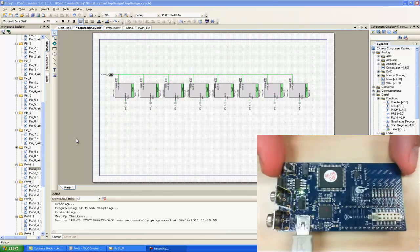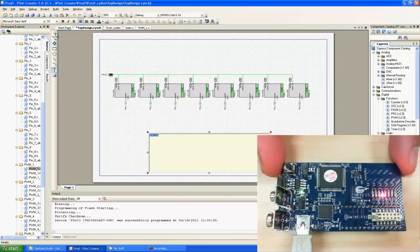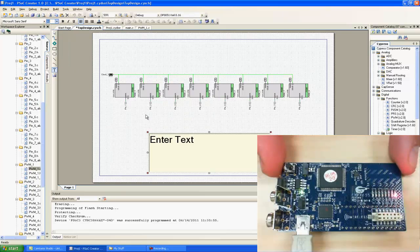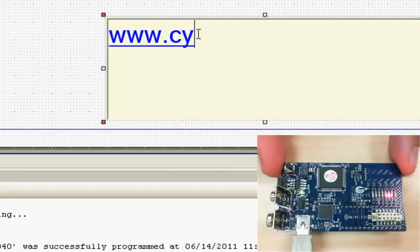Thank you for joining me in this very brief walkthrough of PSOC Creator. For more information, you can go to www.cypress.com.